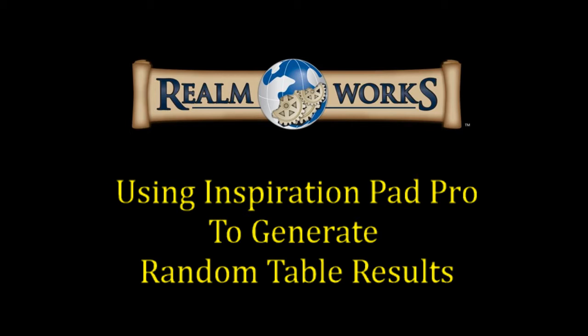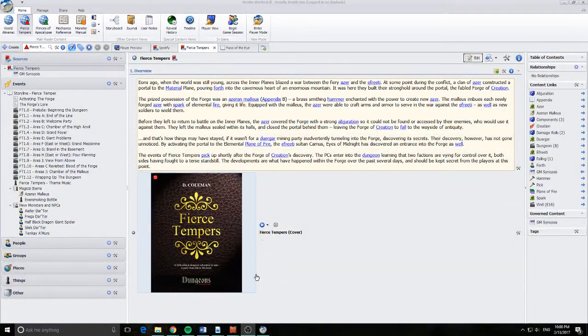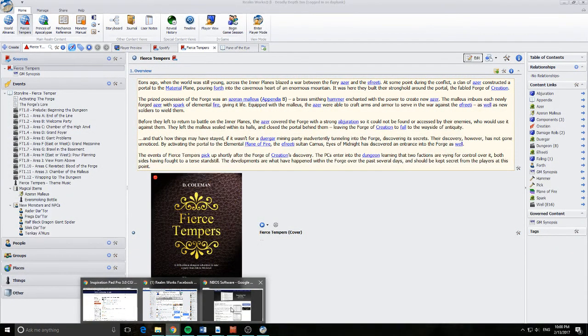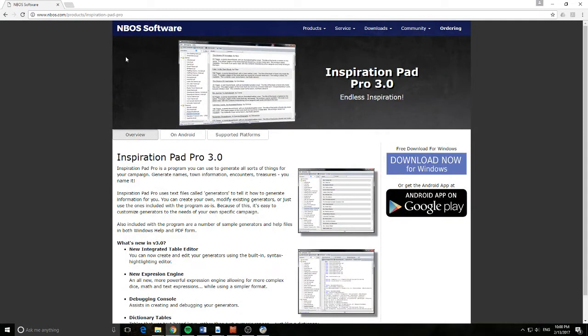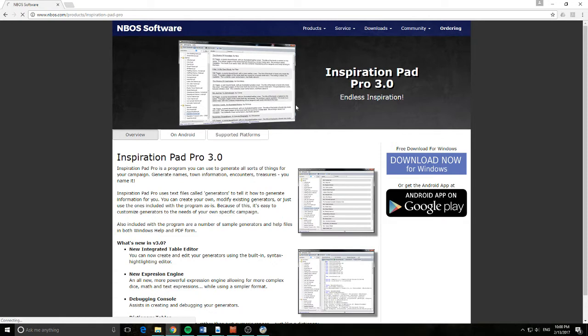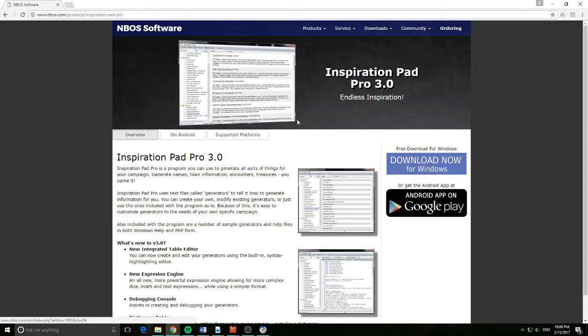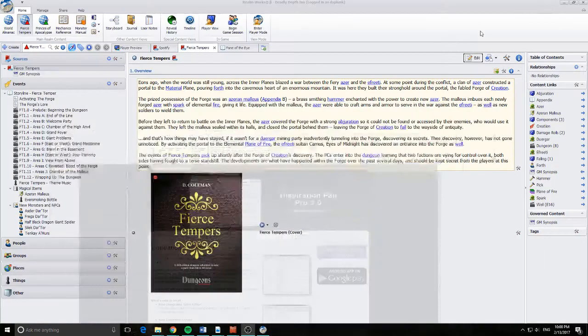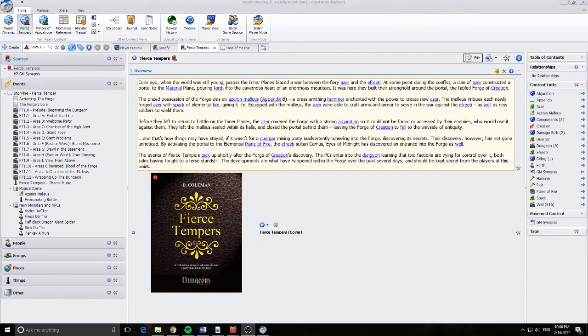So let's jump over to Realmworks and have a look. In front of me you can see I've got the website up for nbos.com. These guys are basically RPG software developers. They create a number of products as you can see in front of me. The one we're going to be looking at tonight is InspirationPad Pro 3. We can go into that, and you can go ahead and download that now for Windows. Now that we've got that installed, I've already done it. Obviously we'll jump over Realmworks.